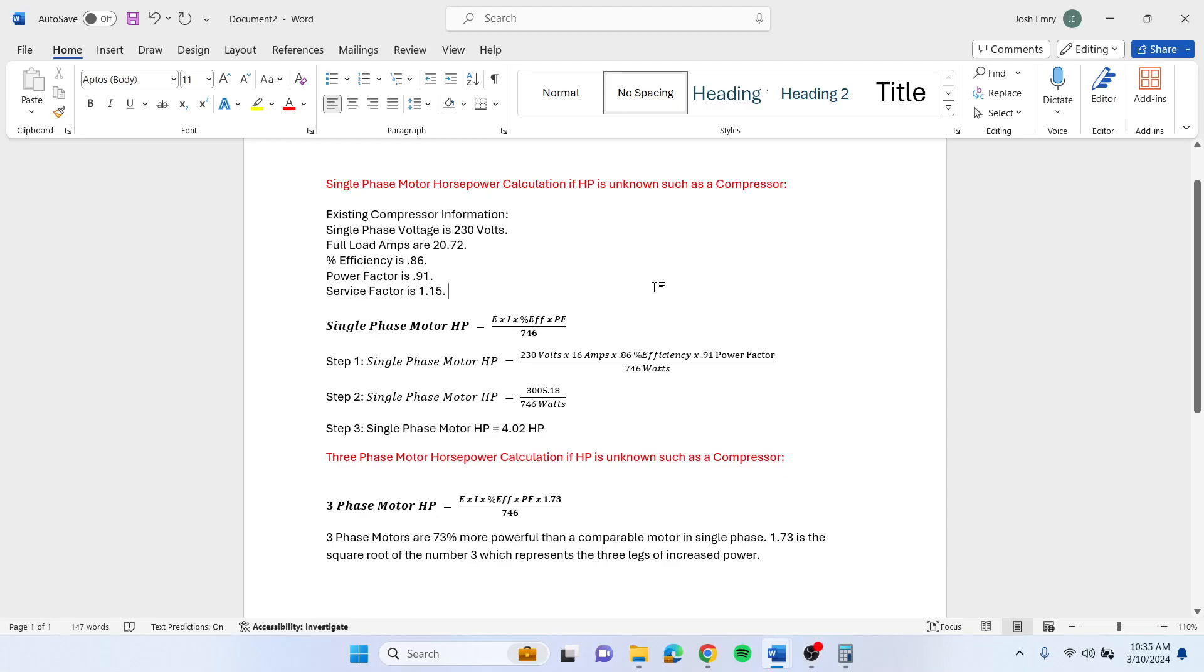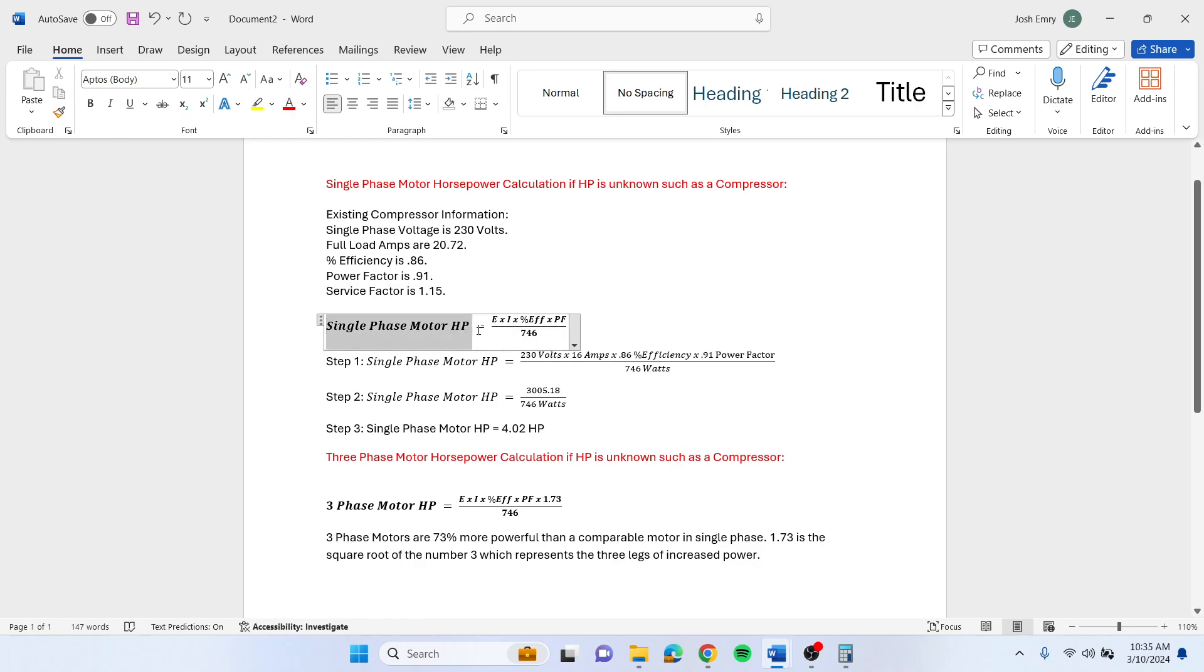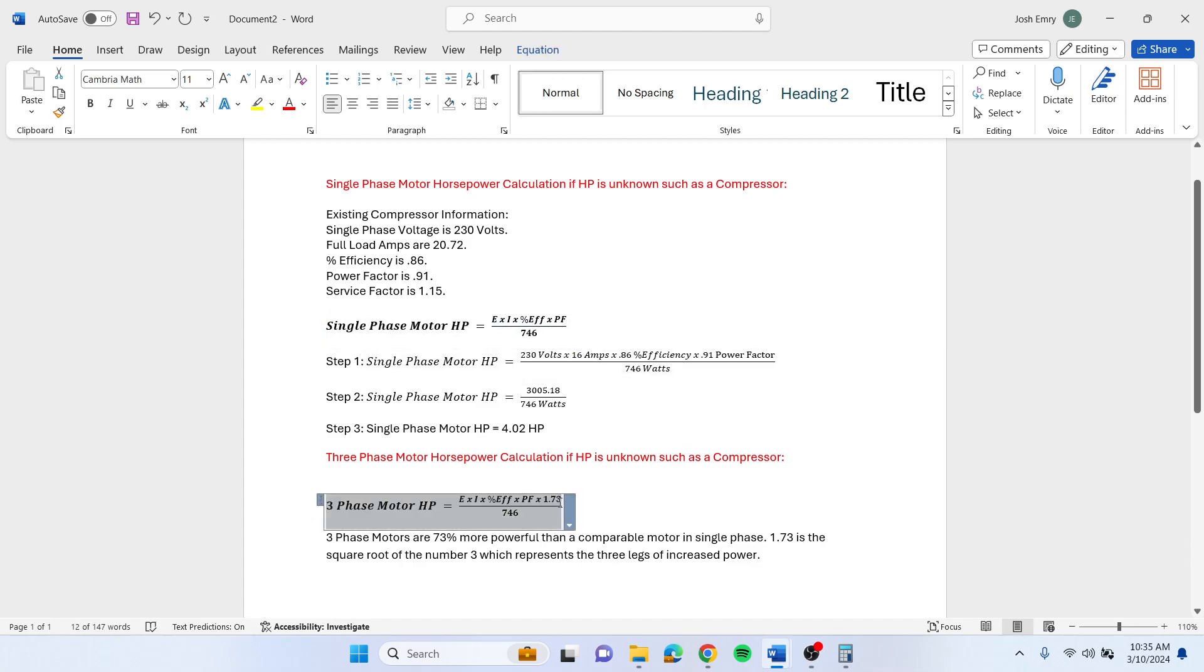If you're trying to calculate what horsepower a compressor is using and it doesn't list it on the side, you can use these formulas to figure it out. You'll use a single phase formula if you have a single phase compressor, and a three phase formula if you have a three phase one.